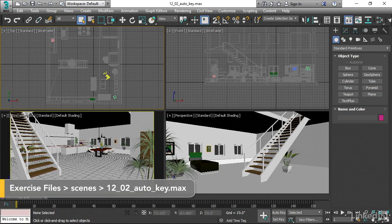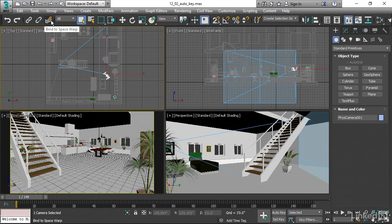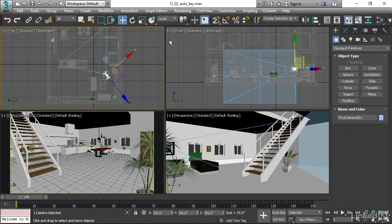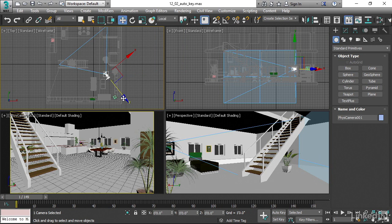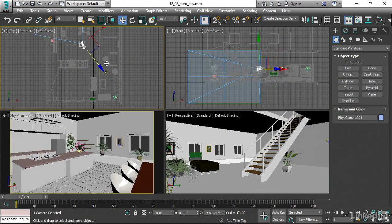I'll select that camera and use the Move tool. And to move it exactly forward in its own Z axis, I'll use the local reference coordinate system. Now we can just dolly that directly forward.